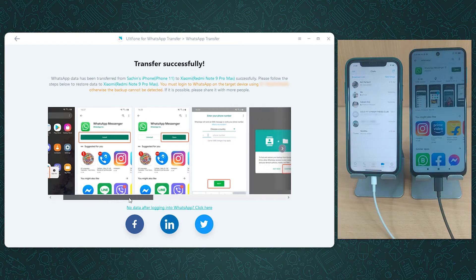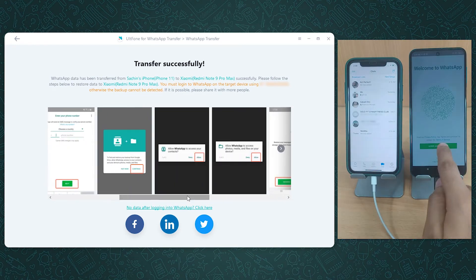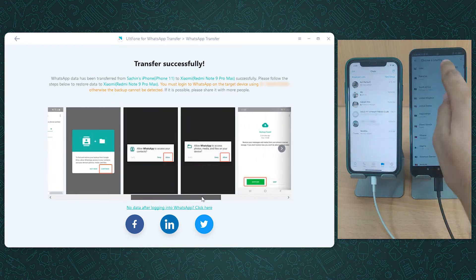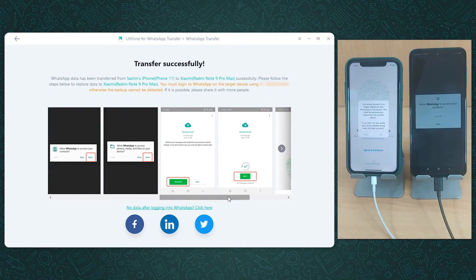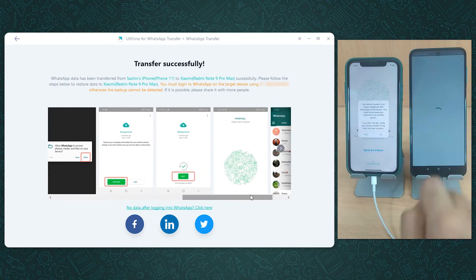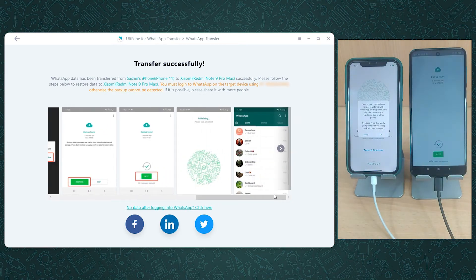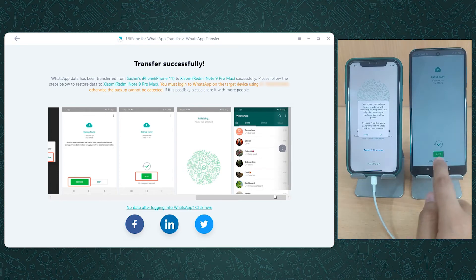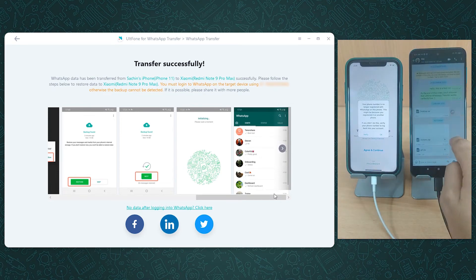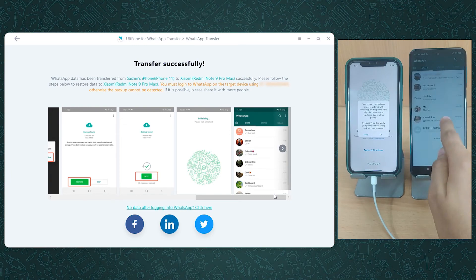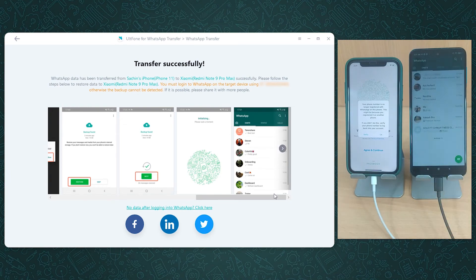Once done, the data is transferred to your target device. Now follow the on-screen steps to activate and restore your WhatsApp messages and attachments like the way they were on your old device. That's how to use UltFone to get your WhatsApp chats transferred effortlessly.